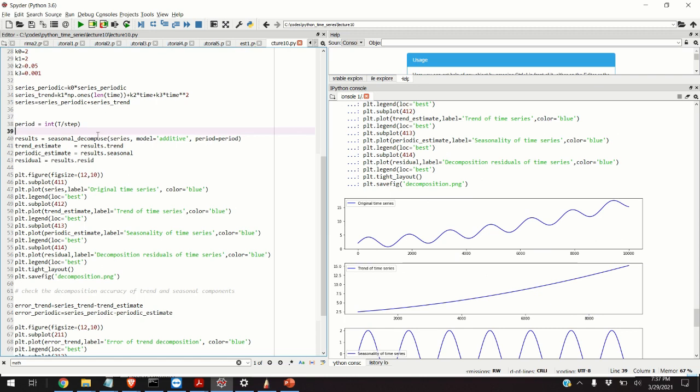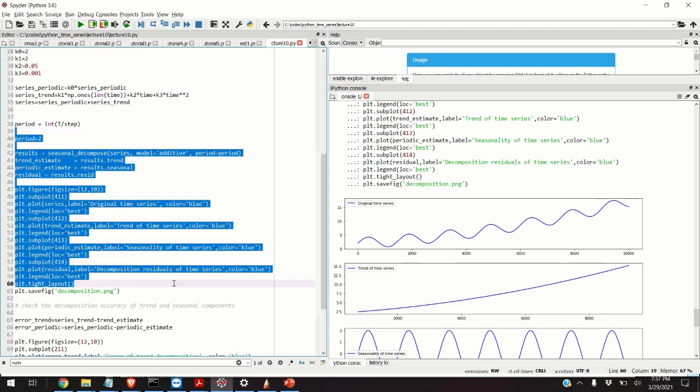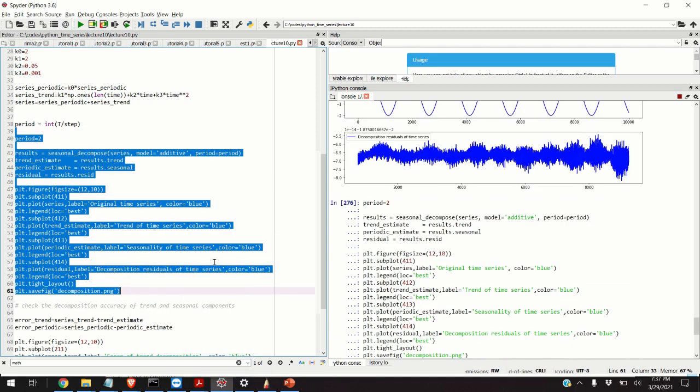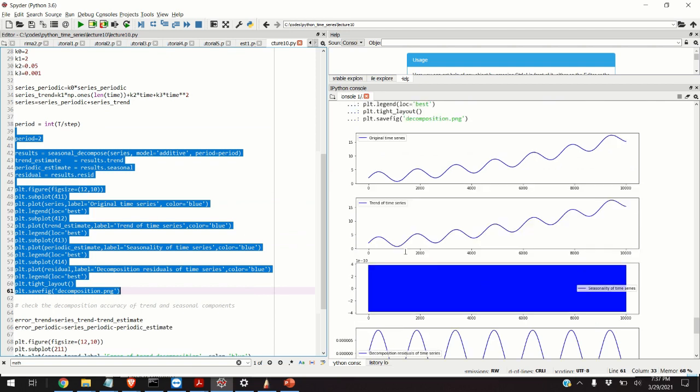Let's see now what happens if we do not choose the period parameter properly. Let's say that we choose period equal to, let's say, 2. Let's see what happens. We are not able to estimate the trend component correctly. You can see that the seasonal component is almost zero and the residual is quite large.